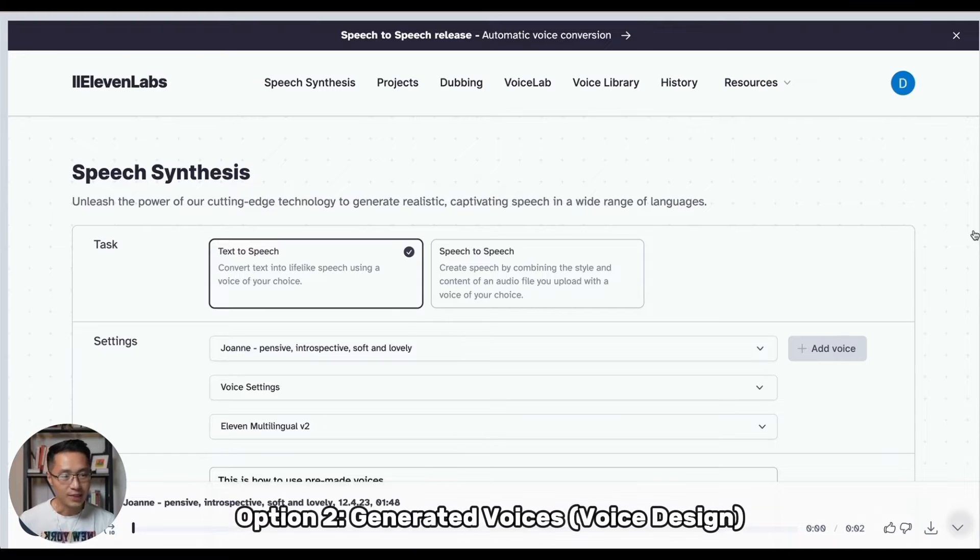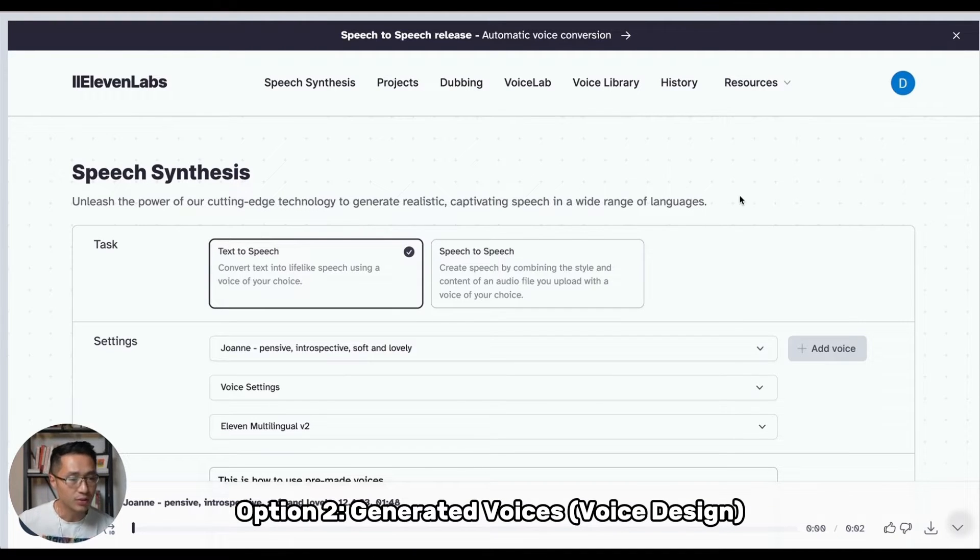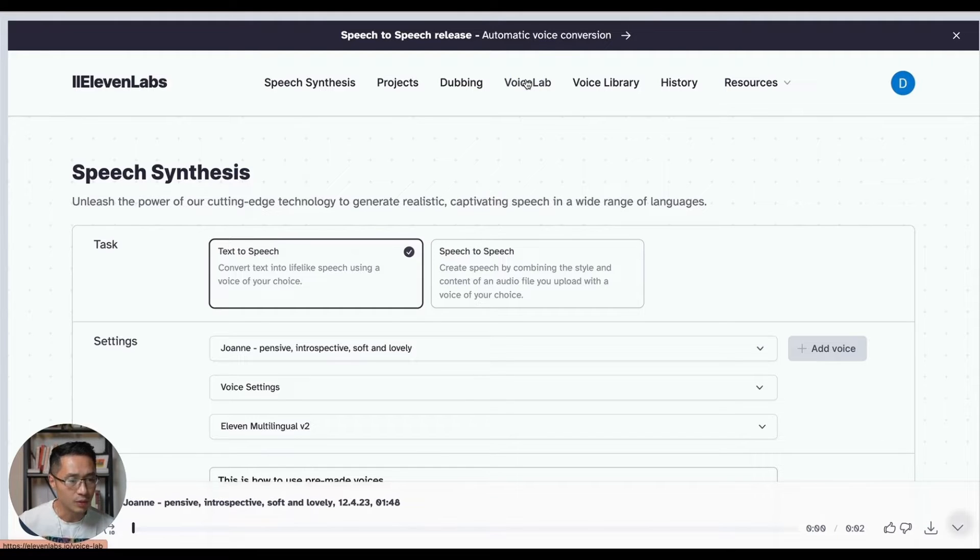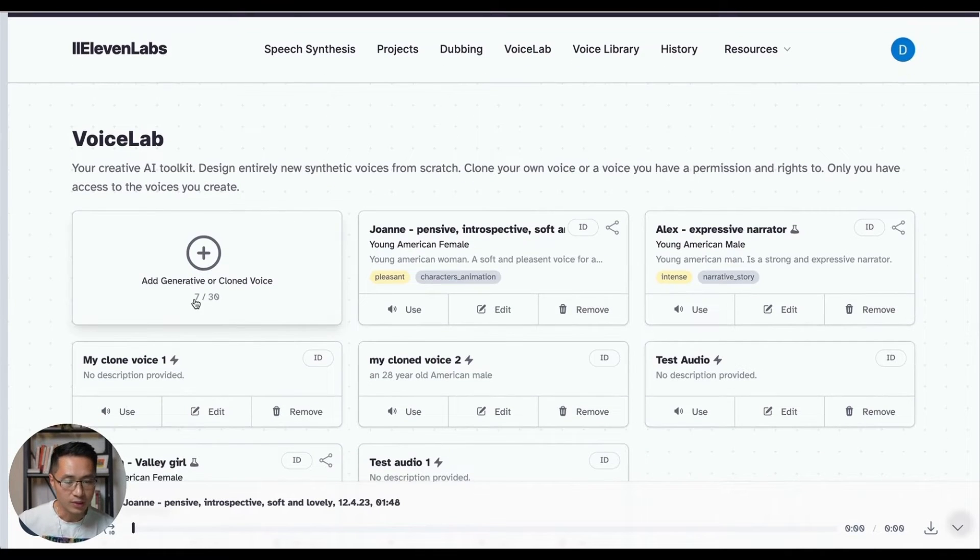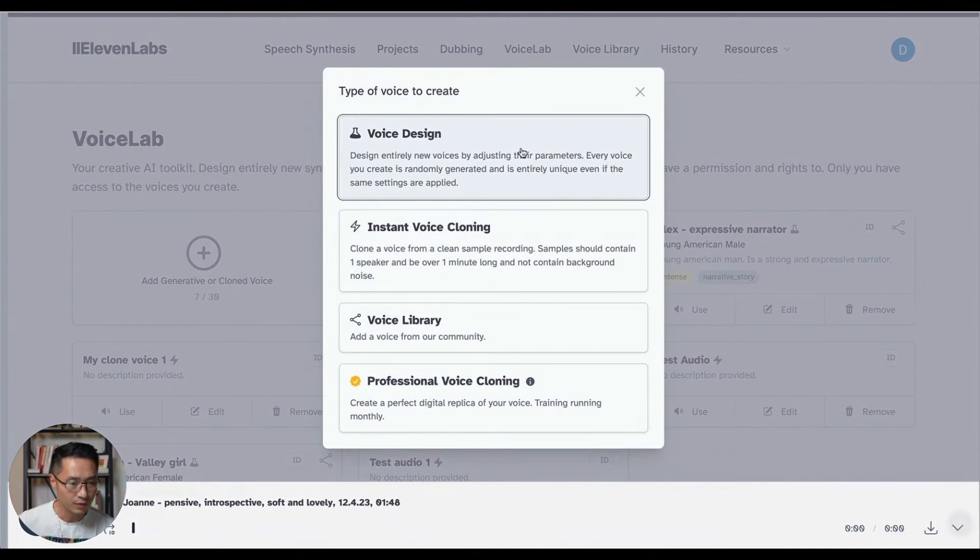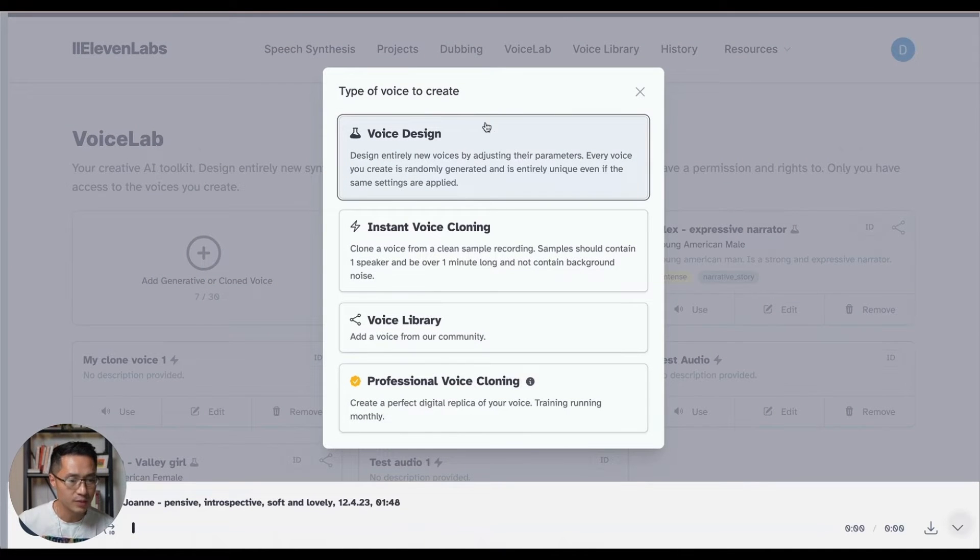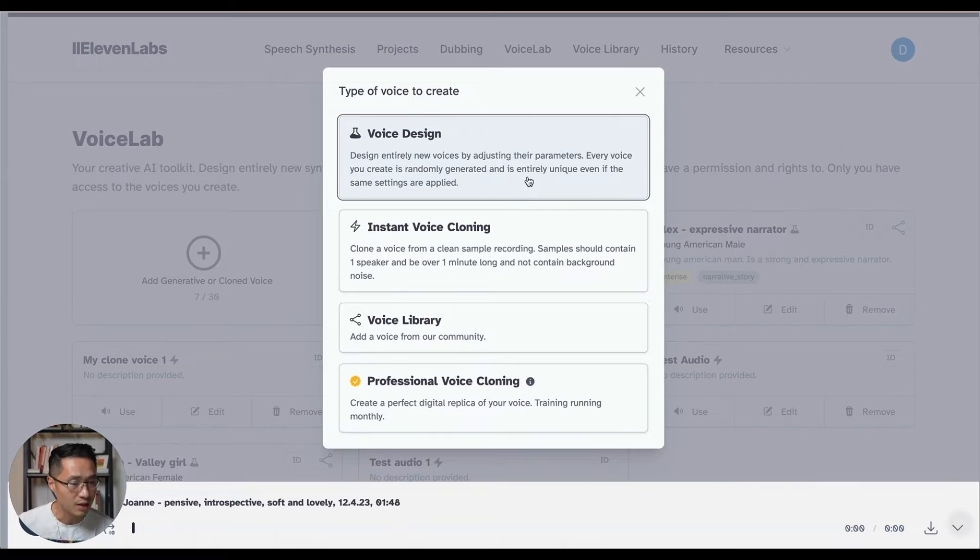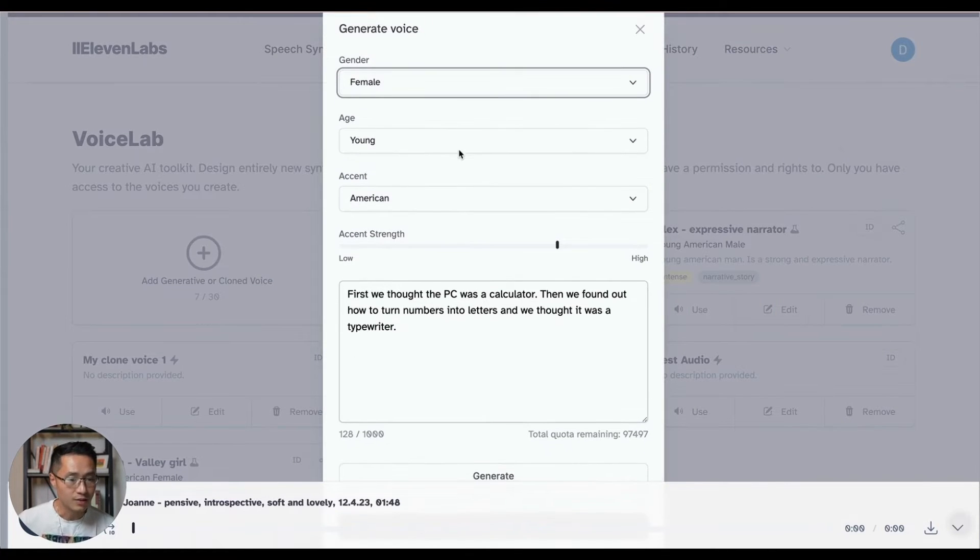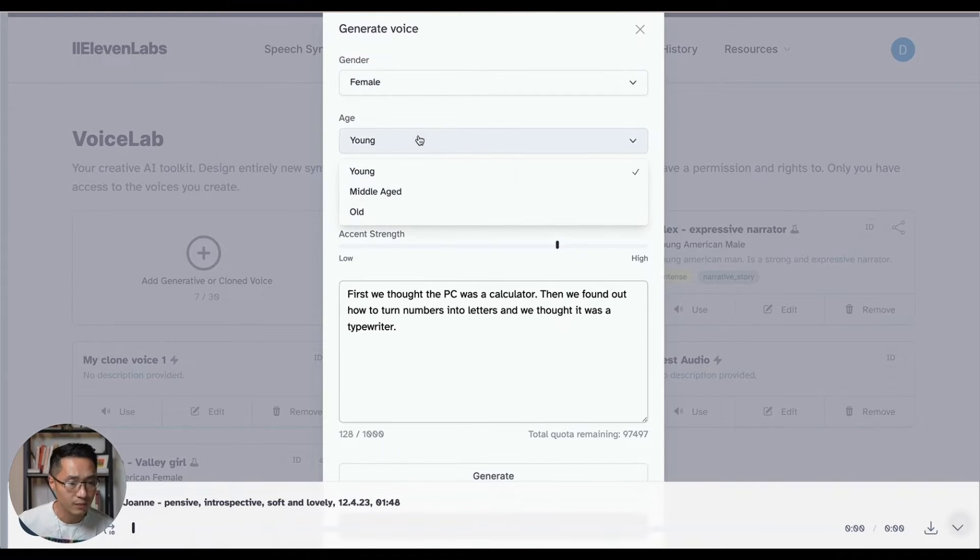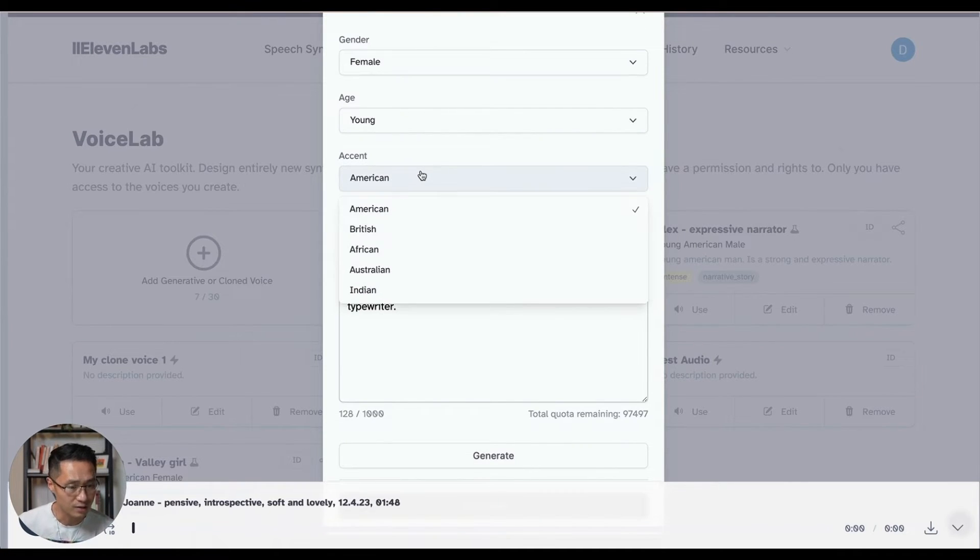So next, I'll show you the option number two, which is the generated voices, which is also called voice design. So you will want to come to voice lab and you will want to click on add generated or cloned voice. The first option should be voice design. So this is where you can design entirely new voices by adjusting their parameters. Every voice you create is randomly generated and is entirely unique, even if the same settings are applied. So you click on this. So this is where you can select the gender, age, and also accent.